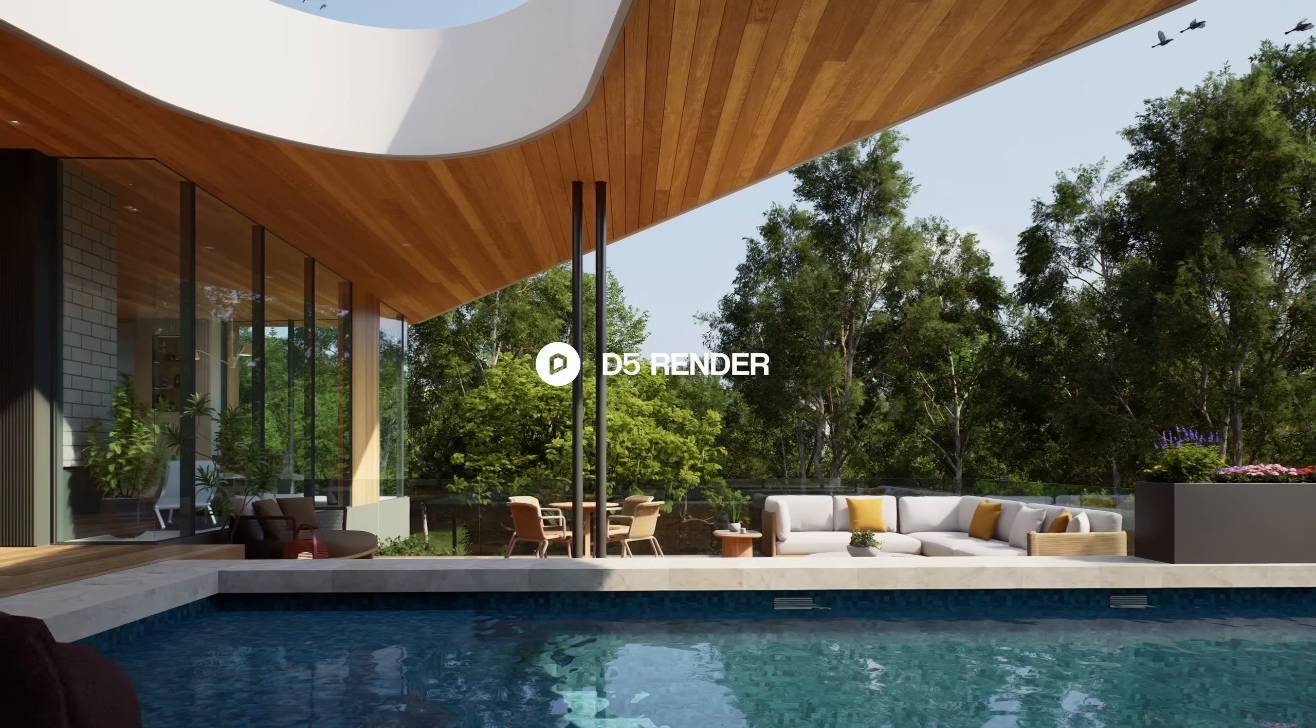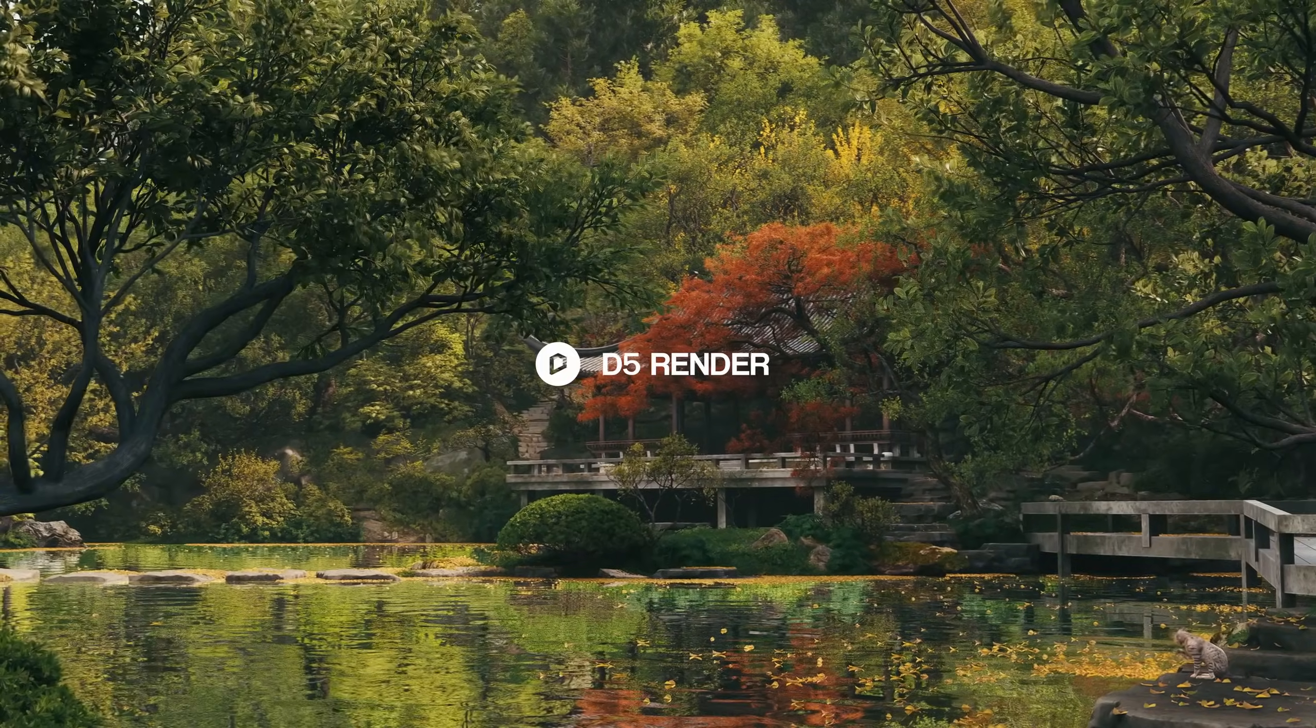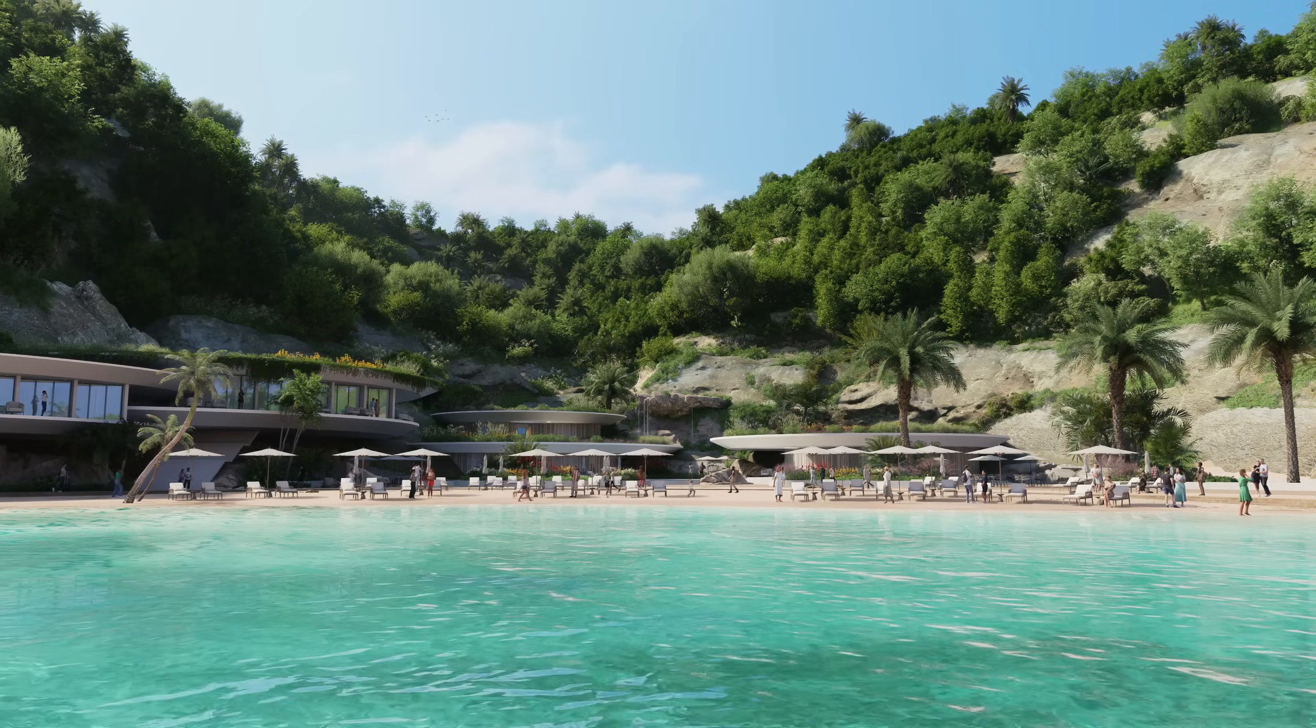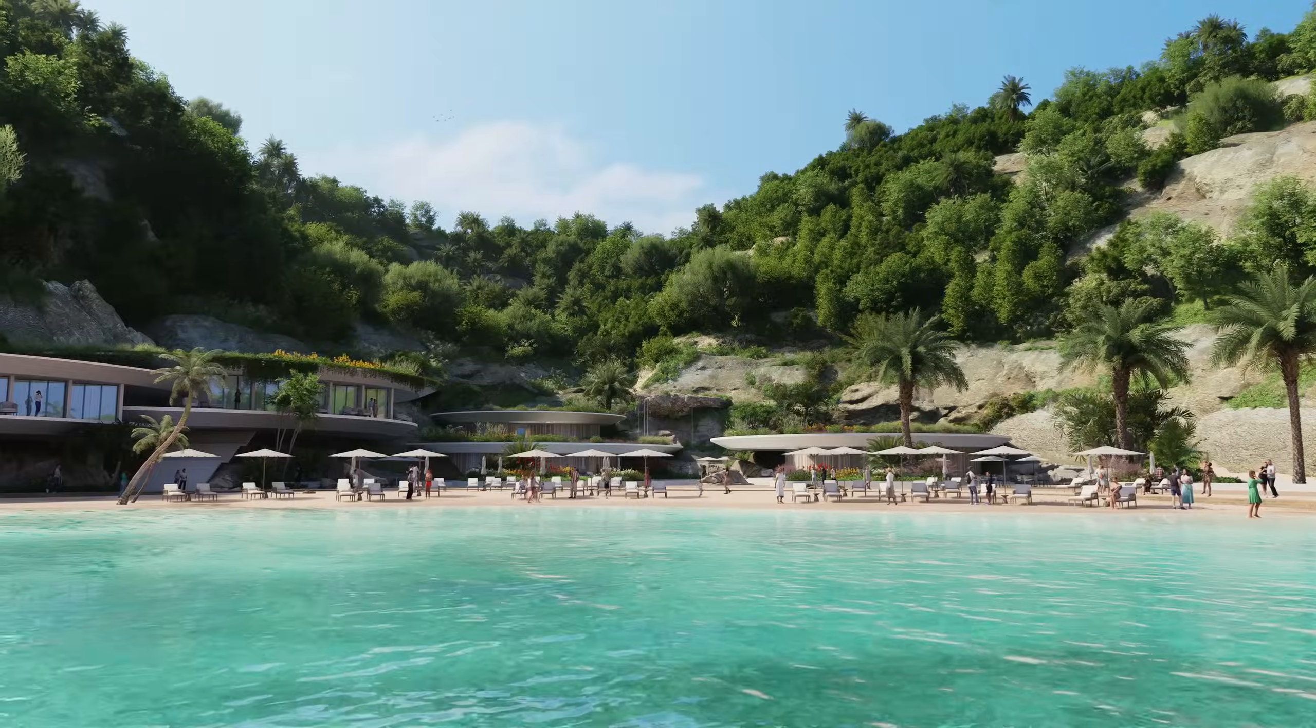Hi, and welcome to this tutorial. Today, we'll be showing how to use D5 Render to create realistic water bodies.